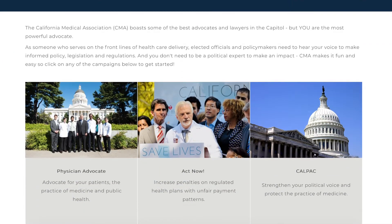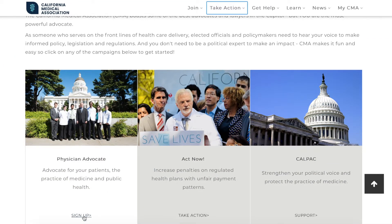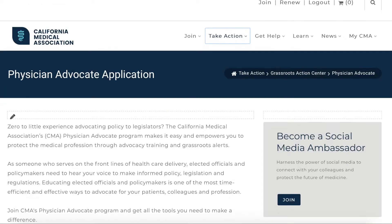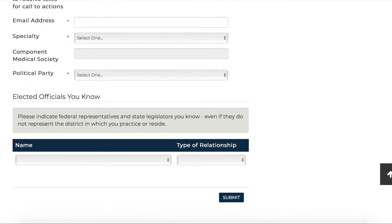While you're here, be sure to join our Physician Advocate Program to receive advocacy training and grassroots alerts.